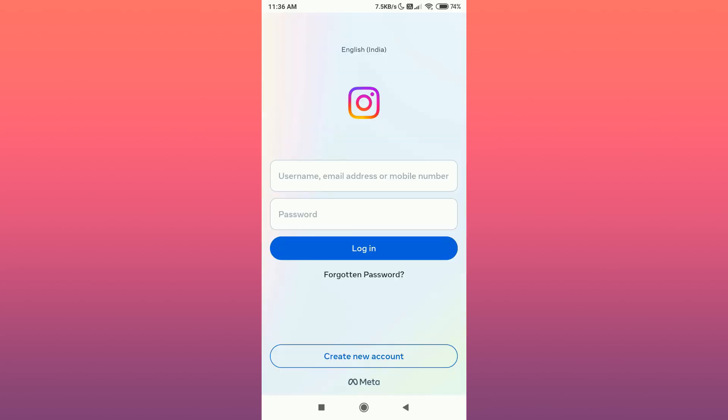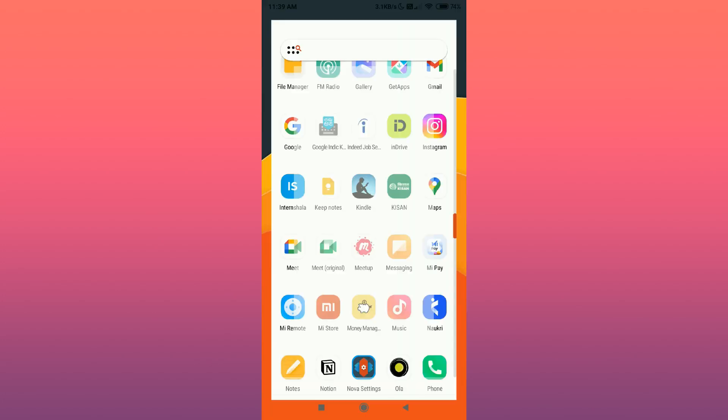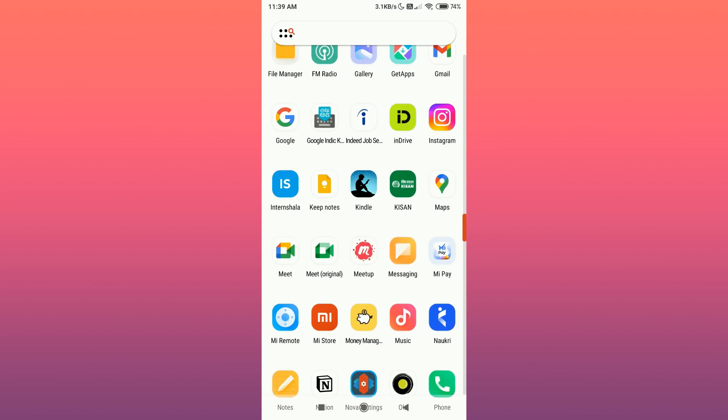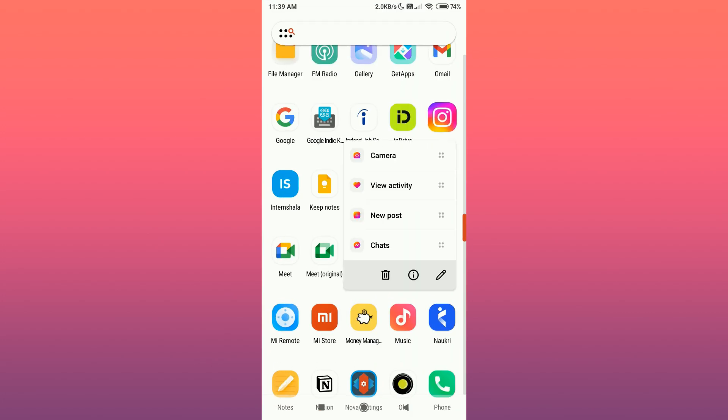That's how you delete your Instagram account permanently. I hope you found this video helpful. If you did, then subscribe to the channel for more videos like this in the future.